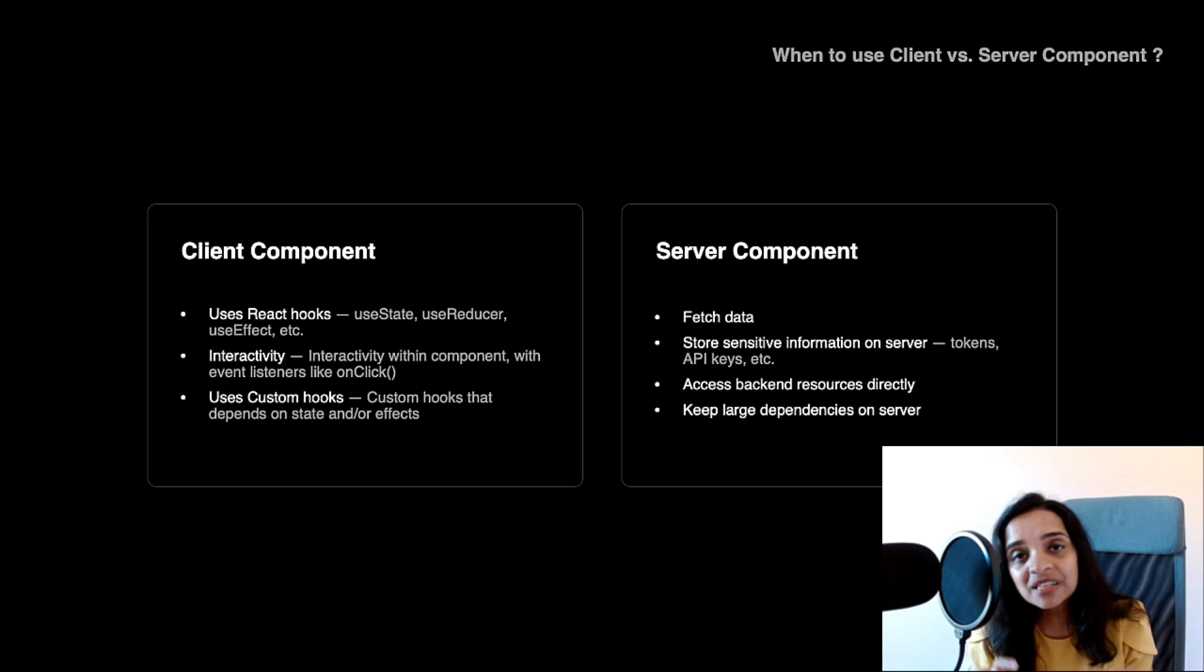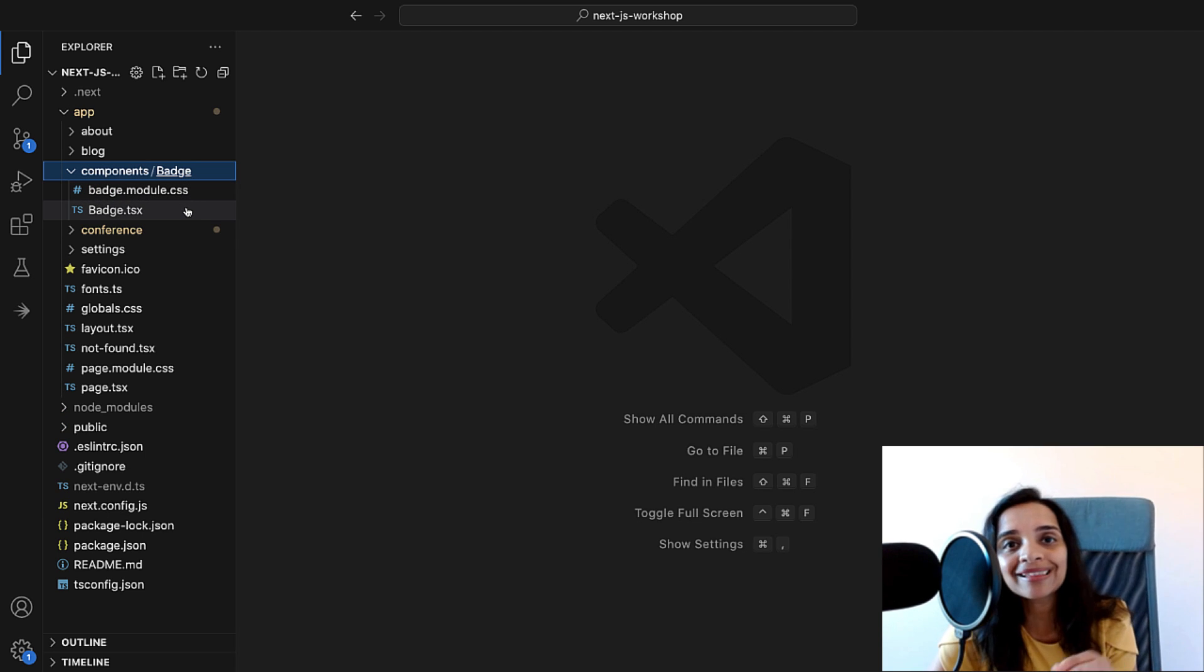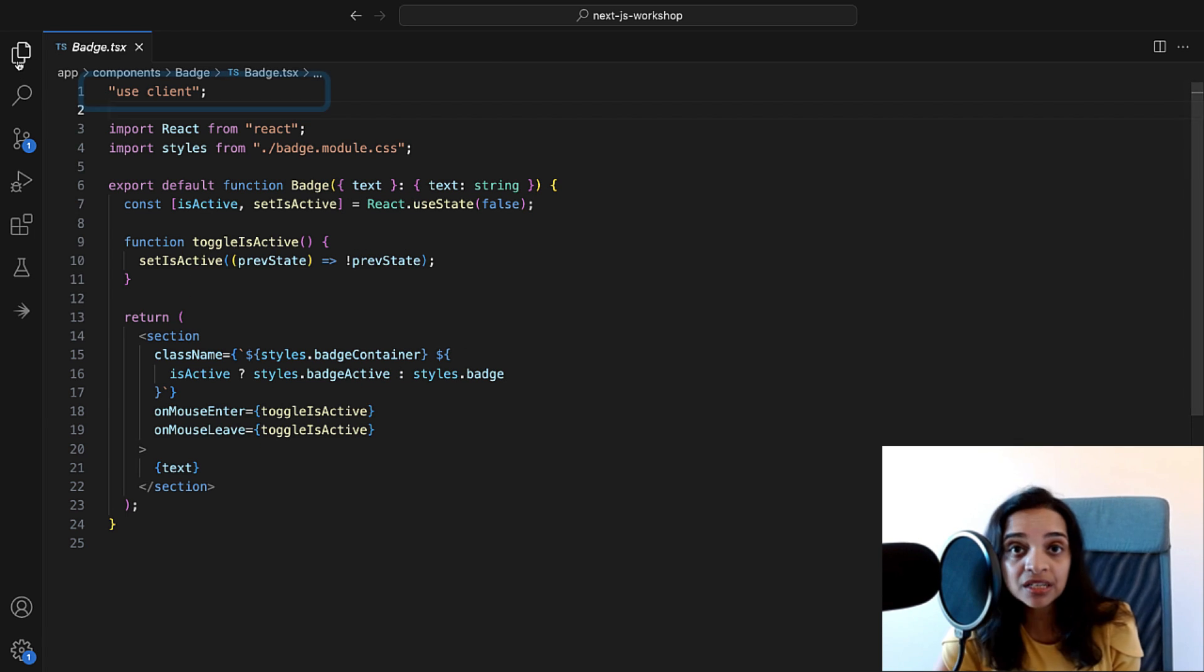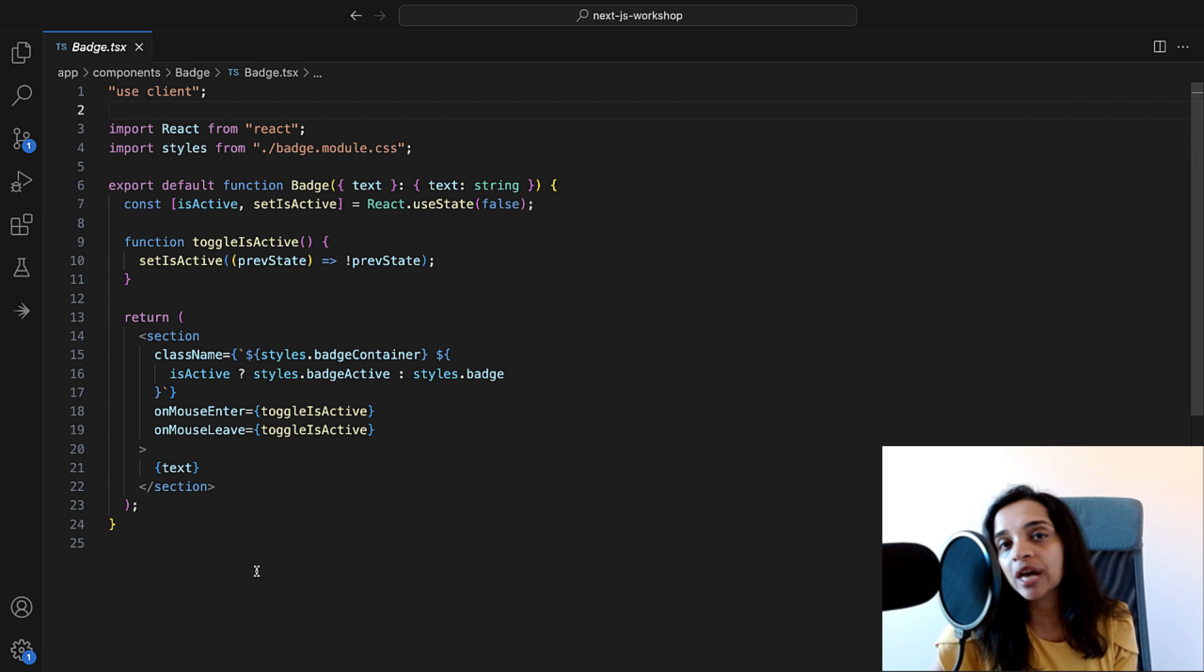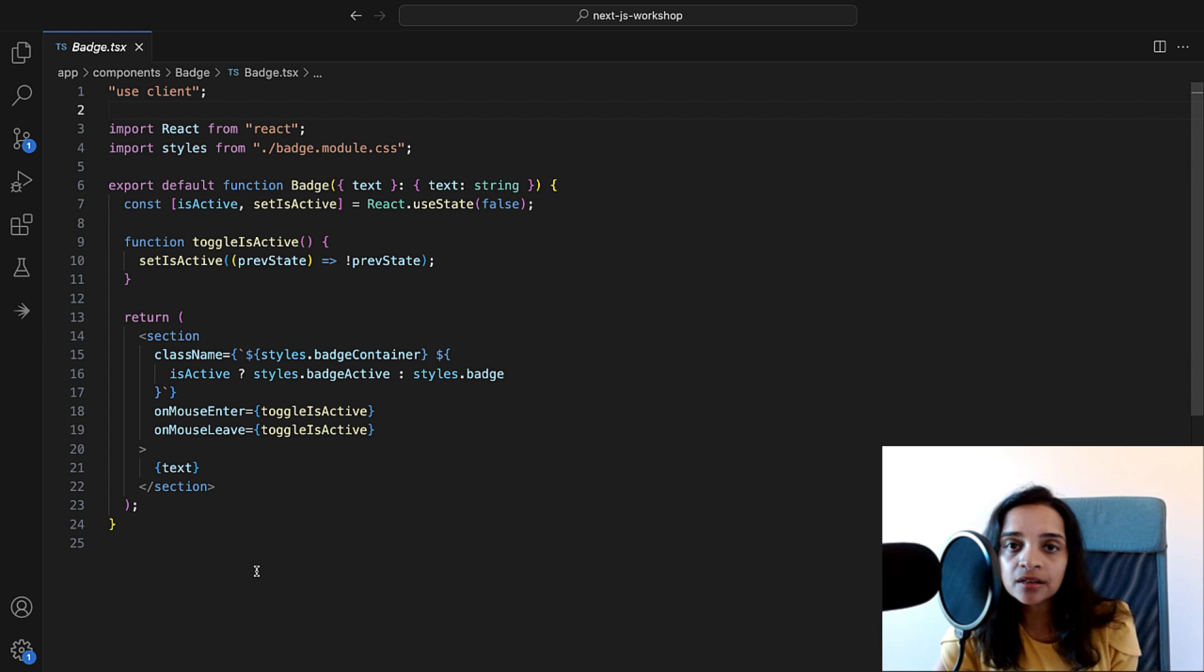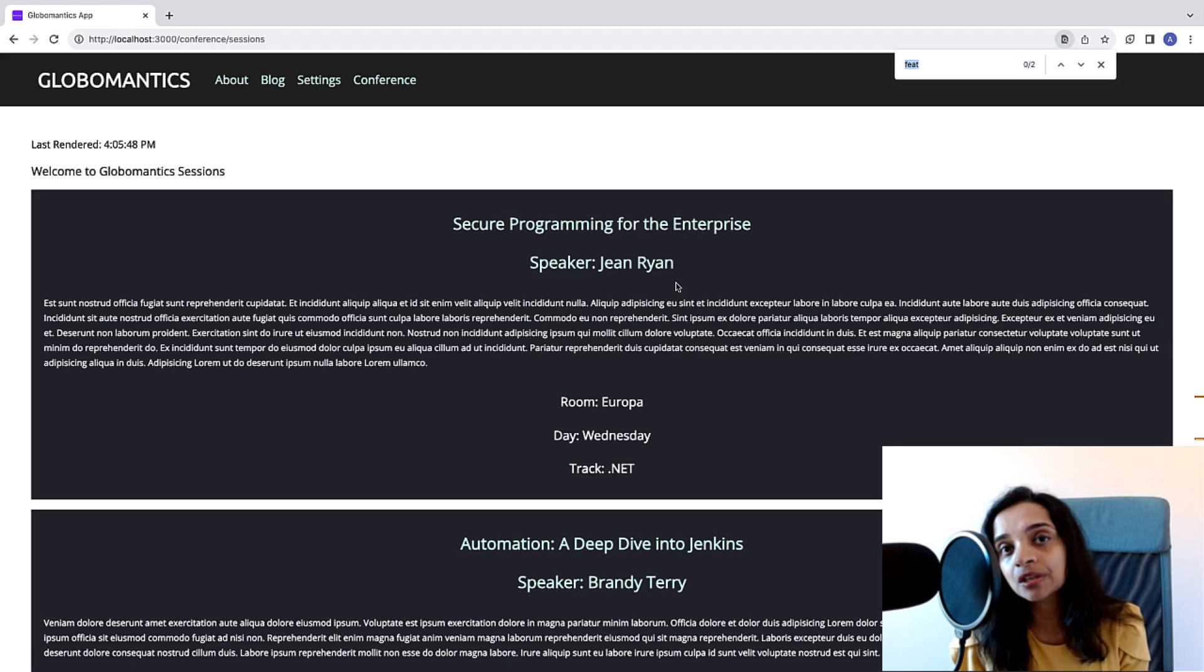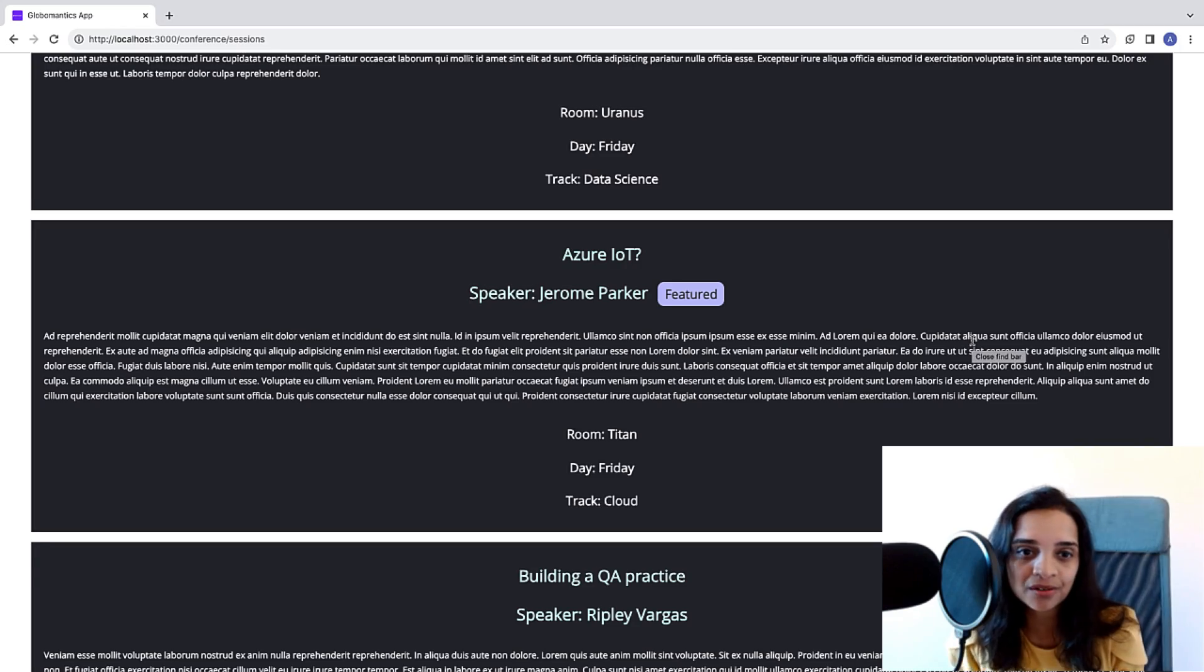To specify a component as a client component, you would have to use what's called the useClient directive. In here, you can see an example client component where I've added the useClient directive on the very top of the file. That would tell React and Next.js that it is a client component. You can see here that we have some useState hook being used. It is an interactive badge component that tells us whether a speaker is a featured speaker or not. You can see how this client component looks on our sessions page here where we have some of the speakers, the special speakers marked as the featured speakers.